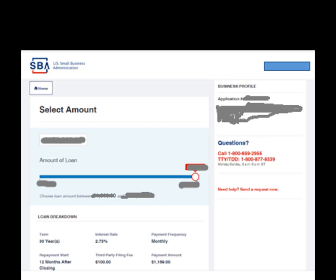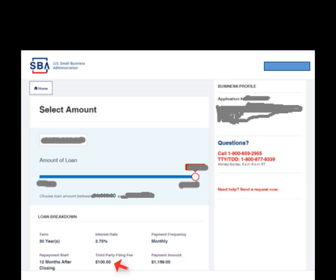When you select that, this is what you're going to see: your application number and the amount of the loan. You can see 30 years, the interest rate — this is a non-profit so it's at 2.75%, but for-profits will also be 2.75%. Here's the payment for the amount. There's a $100 third-party fee. It lets you know that 12 months after closing is when the first payment is due, 30-year term. You can take this little slider, move it down, the amount will go down and the payment will adjust. You select the amount, confirm it, and go back to the next screen.